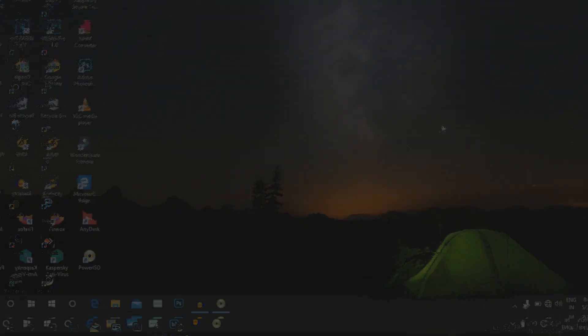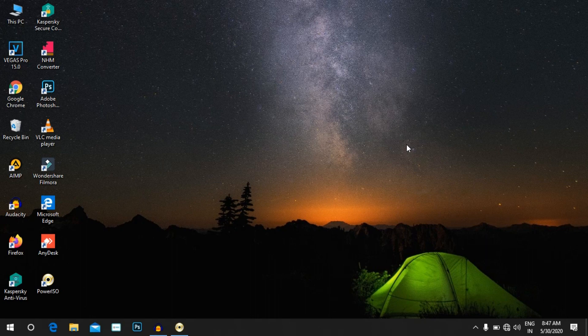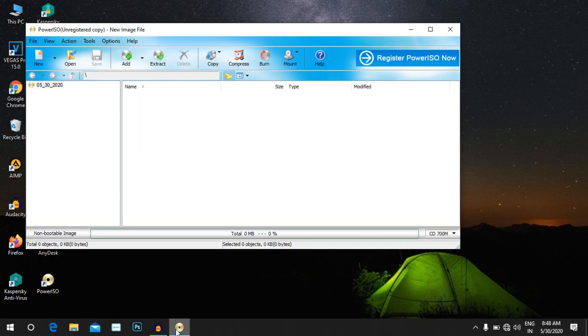Find the link in the description to download Windows 10 ISO. You can check the OS download link in the description below. You can also download the Power ISO software.